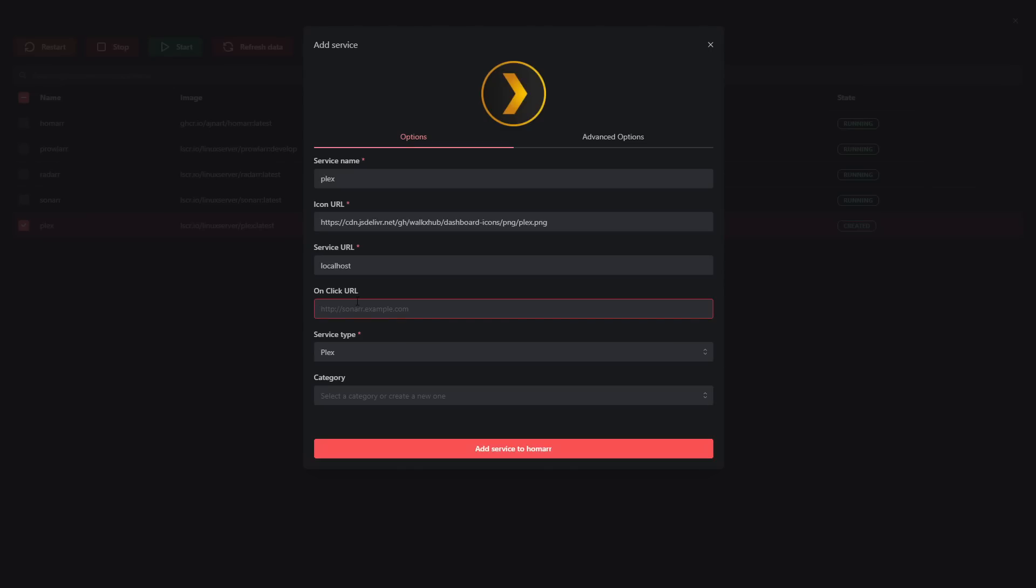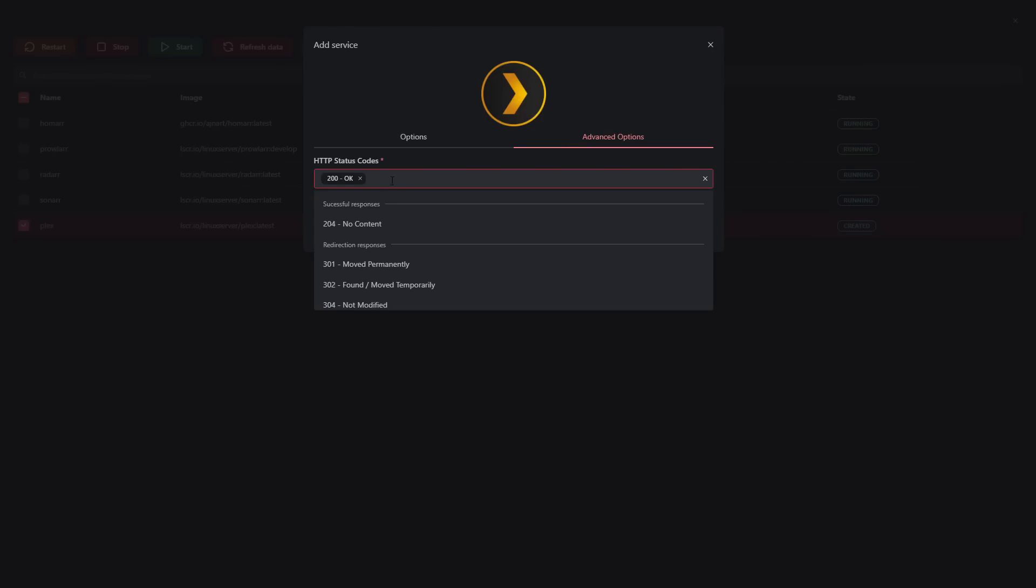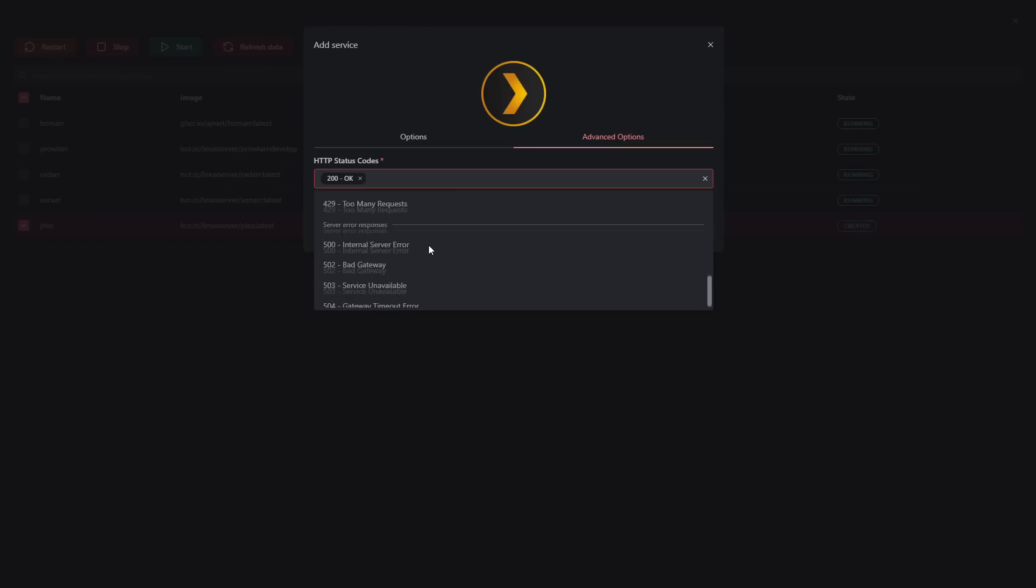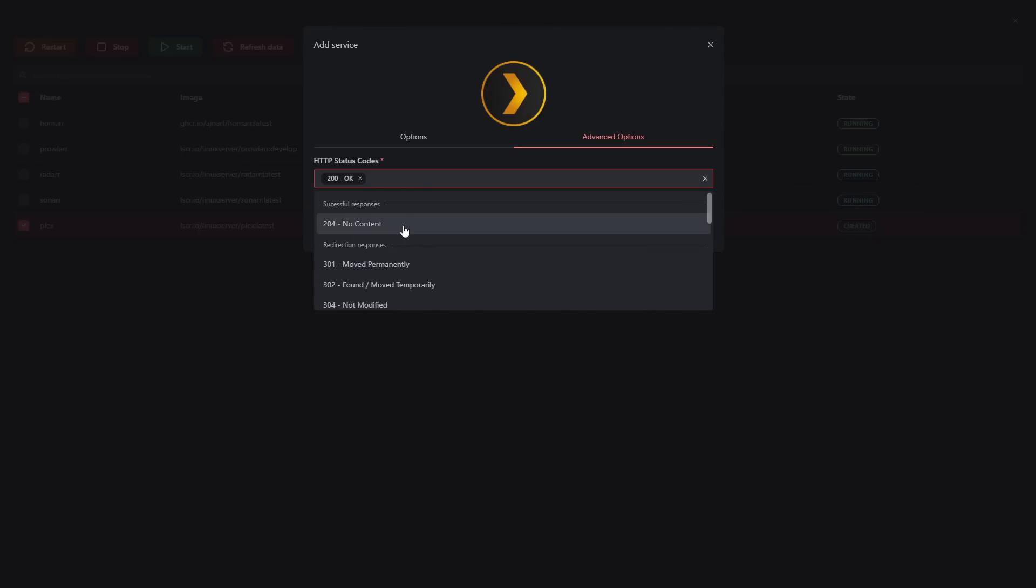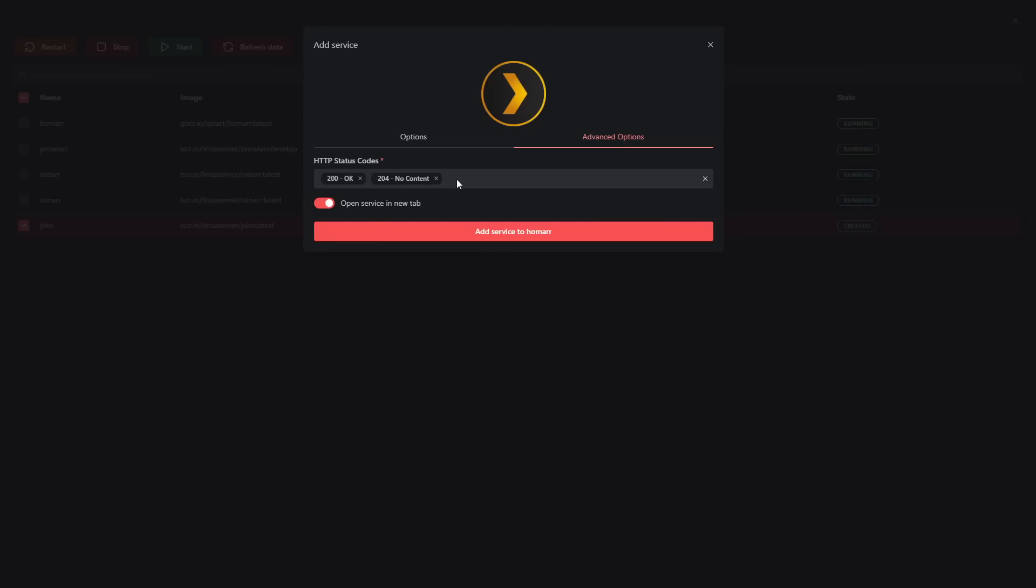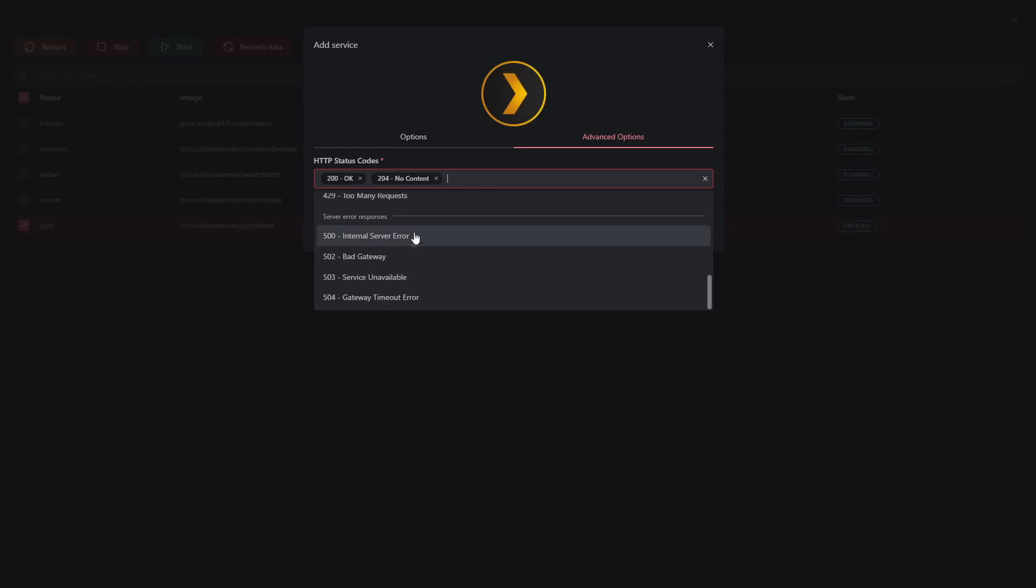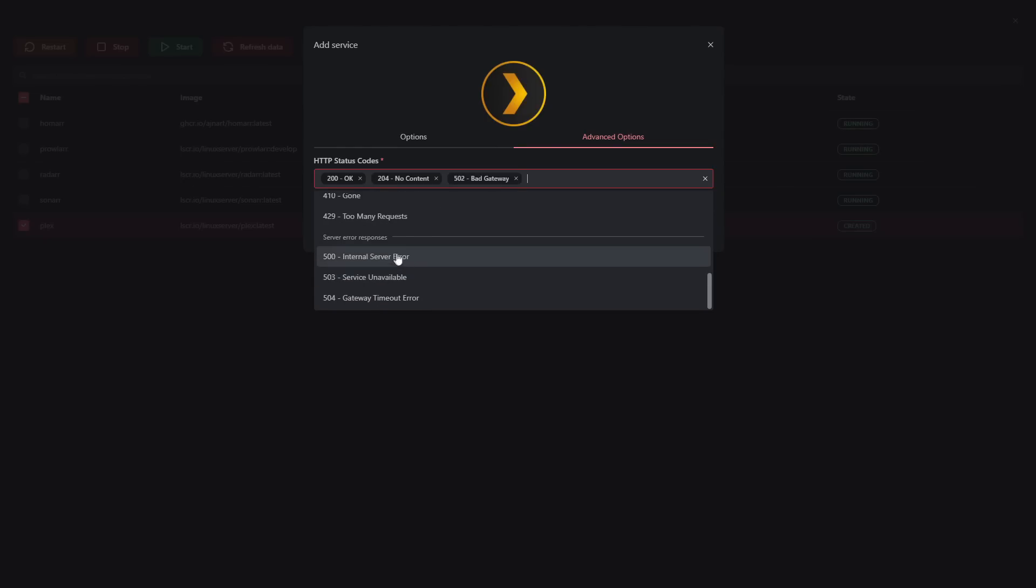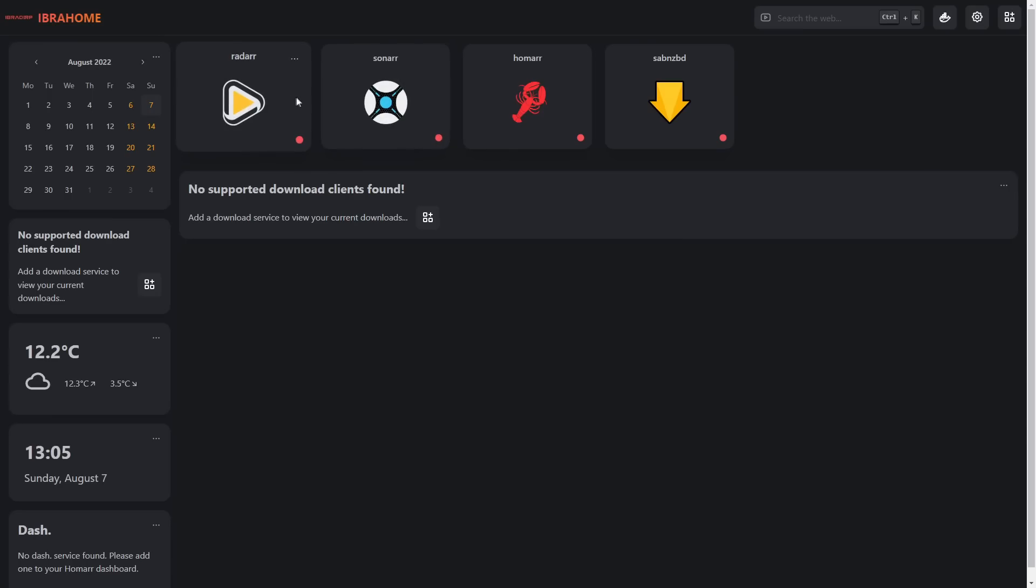A lot of us might be reverse proxying this, in which case it's going to give you a great option for a single hub to find all your links. In that case you would want to put the reverse proxy address in there, but the service URL would be the local address. We can also set categories. Additionally, if we go to advanced options, we can put in the status codes, which is really cool. This is something I've seen in a lot of paid status systems as a paid feature. Here with status codes we can pick what we want it to expect.